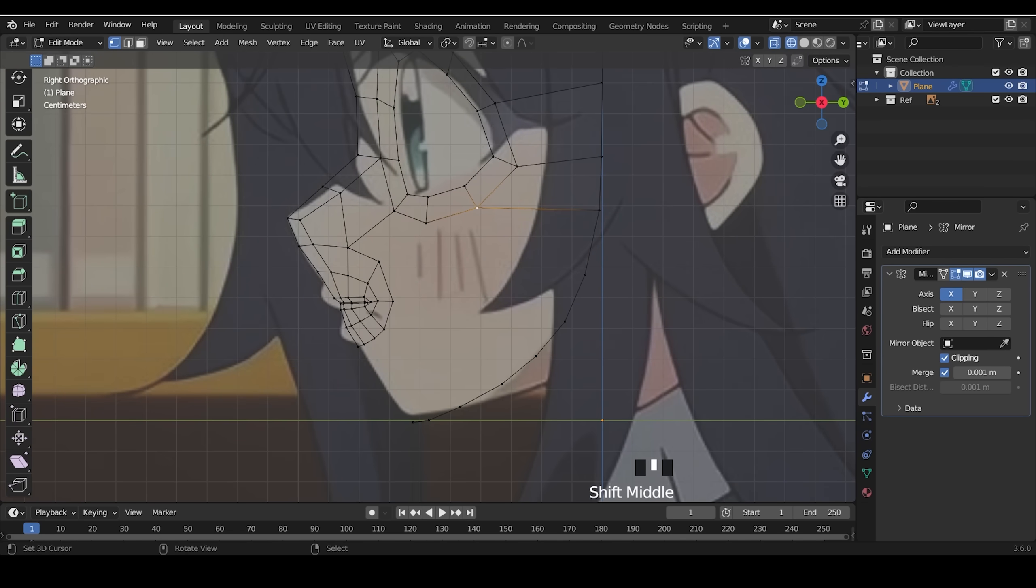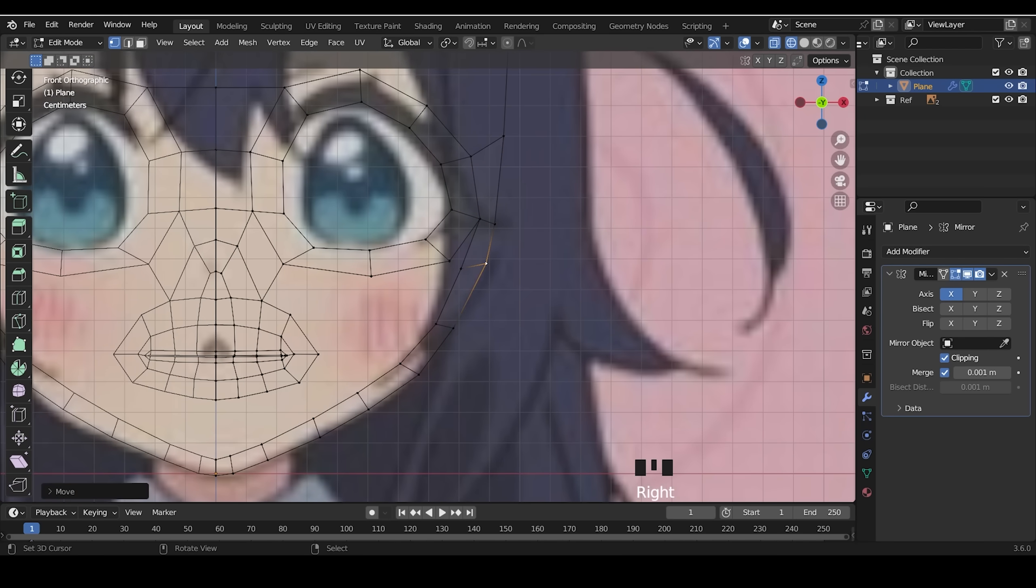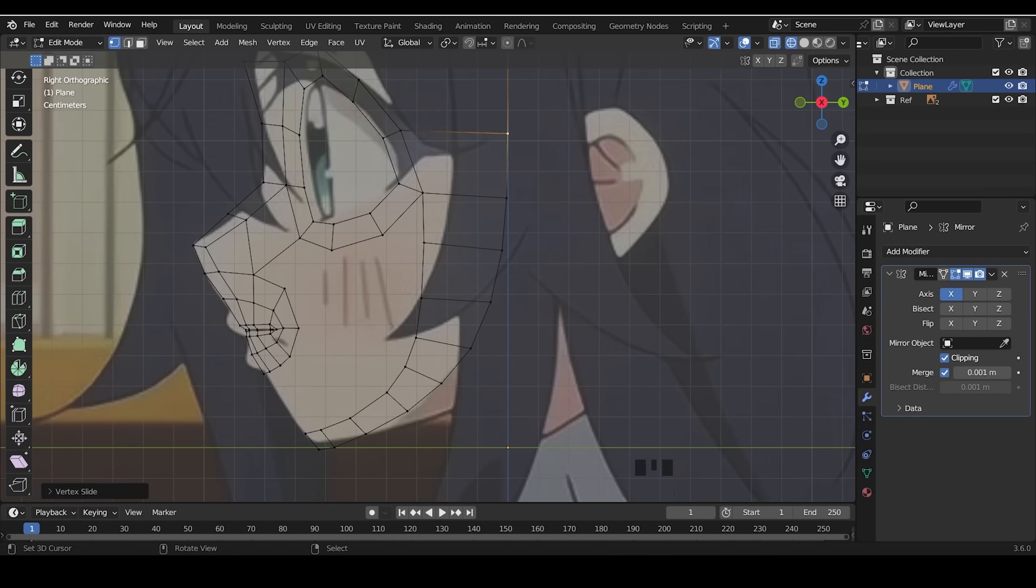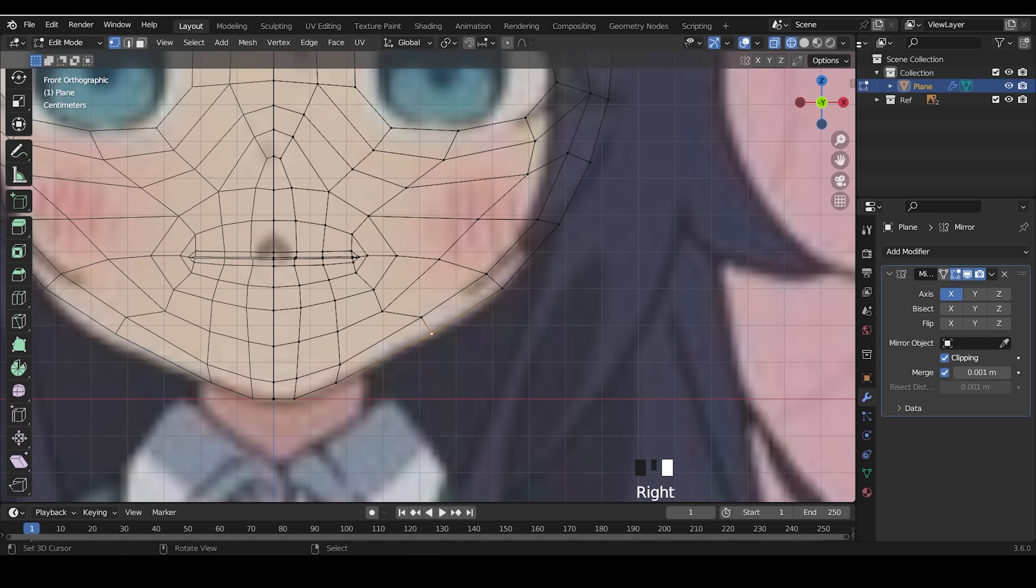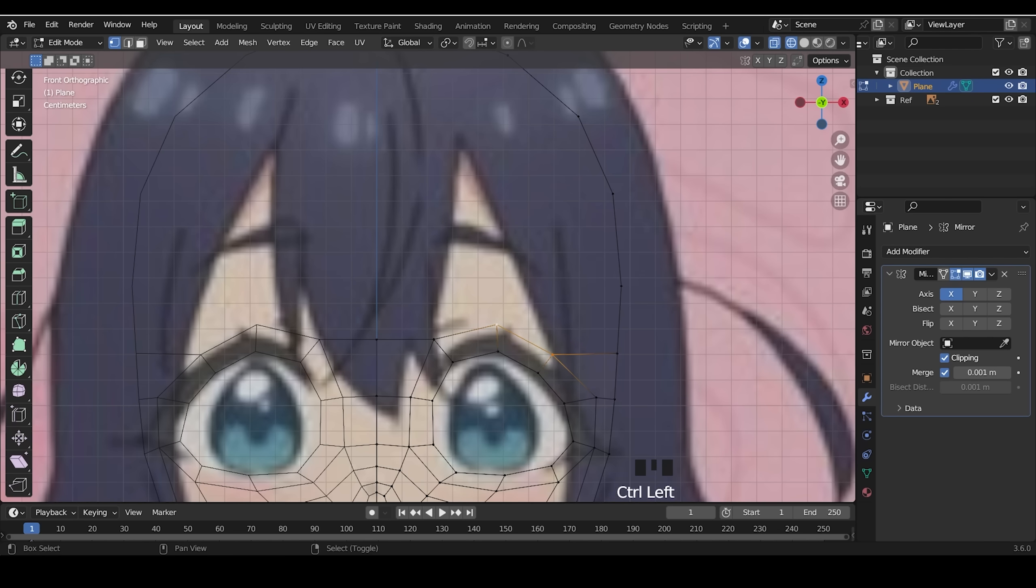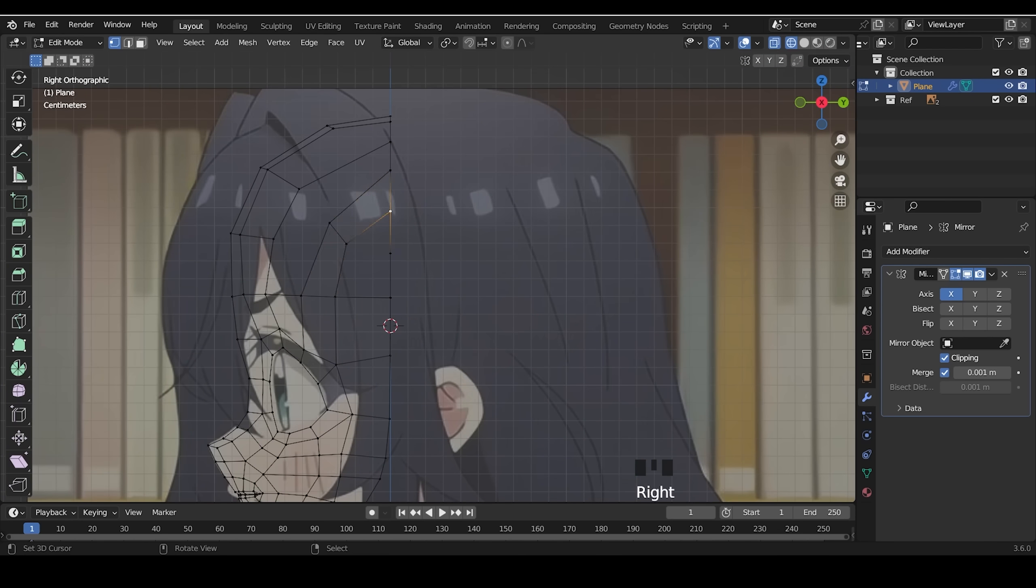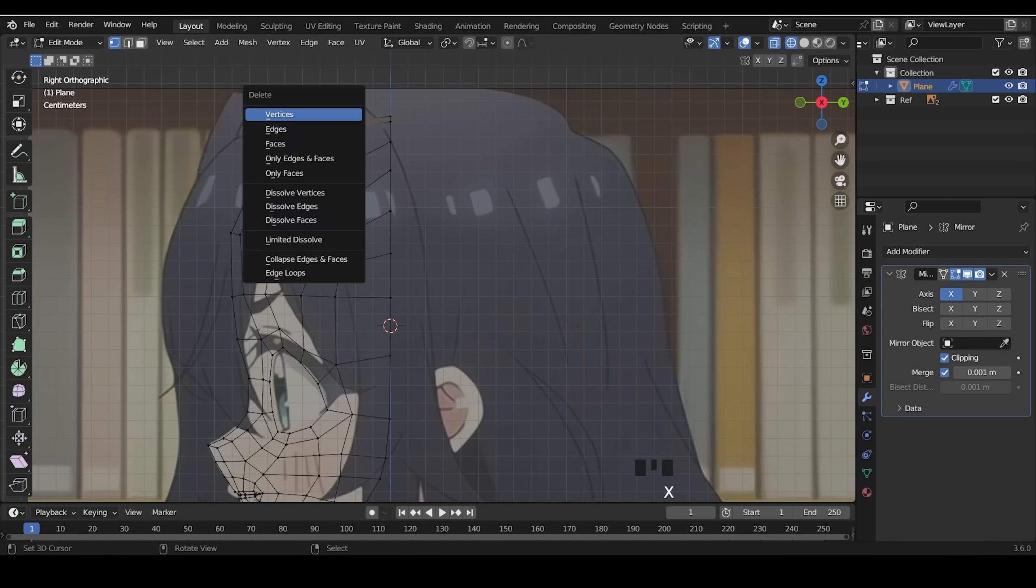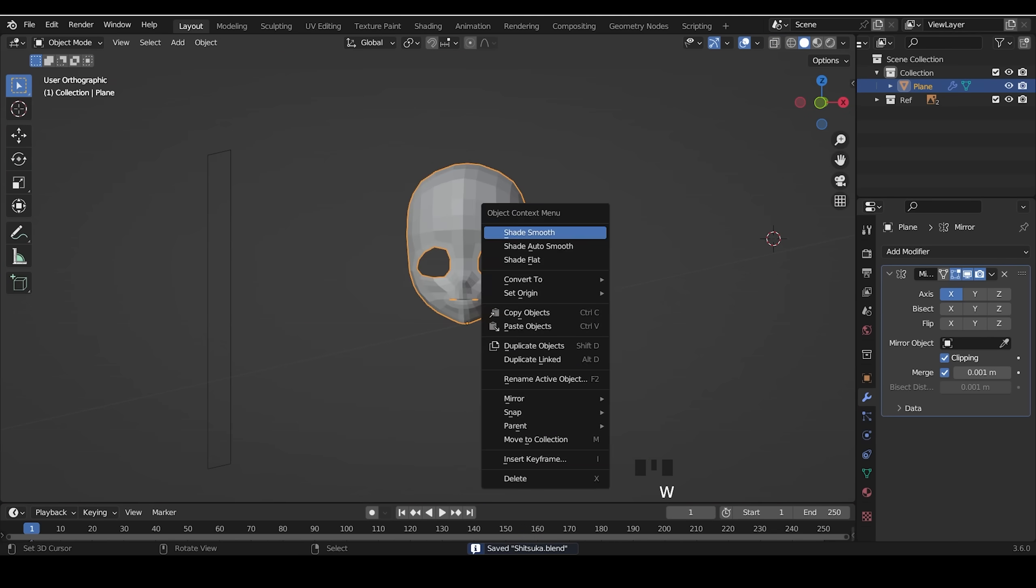I extrude the jawline and connect to the chin. Then I fill the cheek. I extrude the forehead and close the gap and we're done for the face.